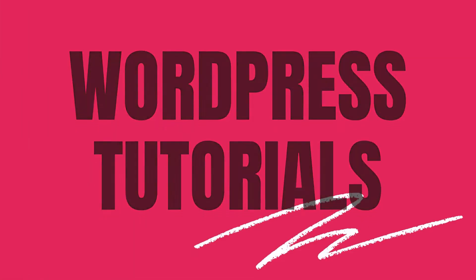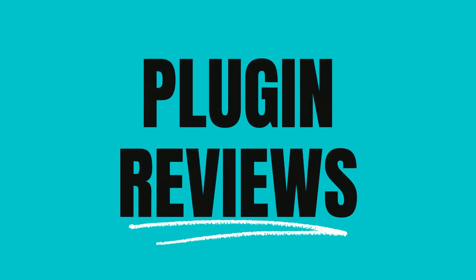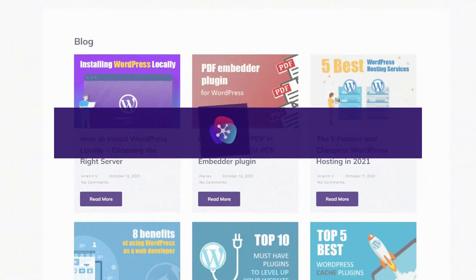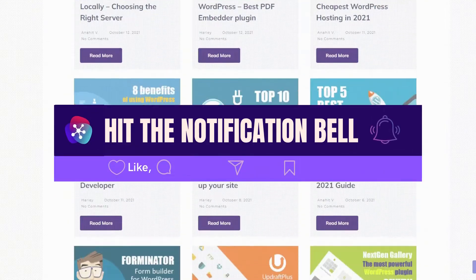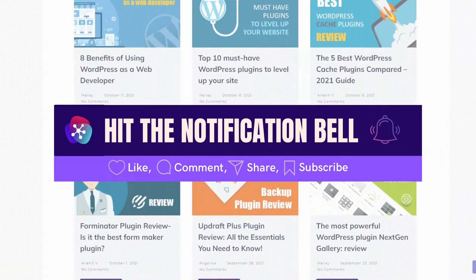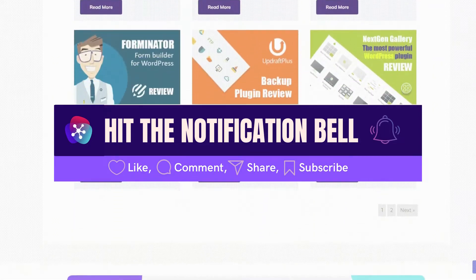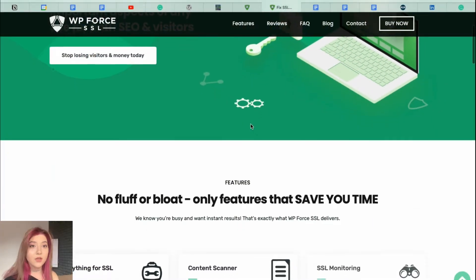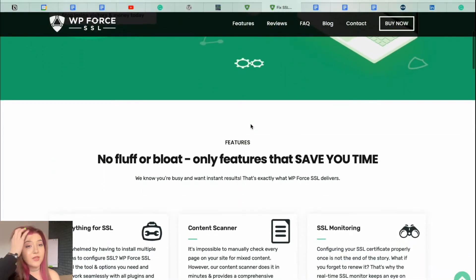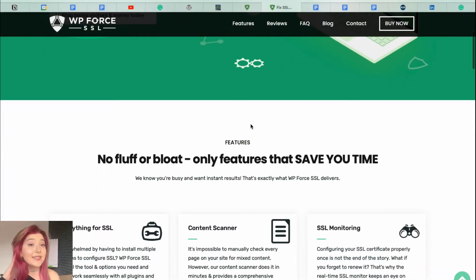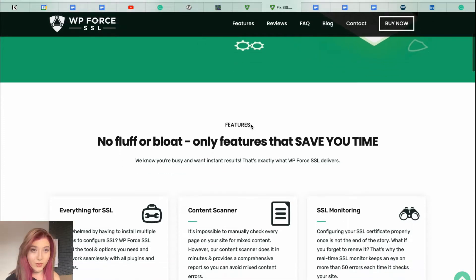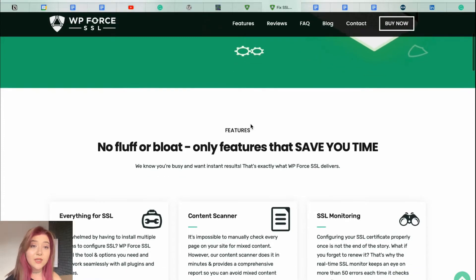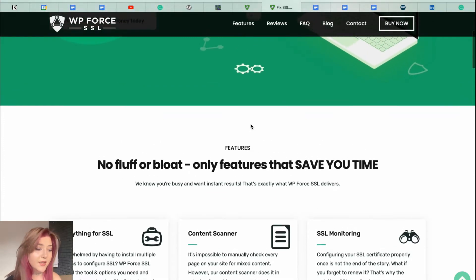And in today's video, as you understood from the heading, we are going to review the SSL plugin. But which one? I don't remember. Now, as far as we are clear on the topic of this video, let's start reviewing this plugin. First of all, let's visit their website.